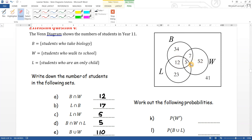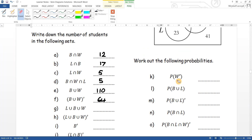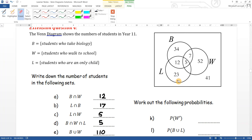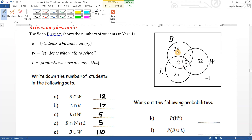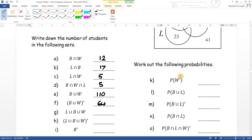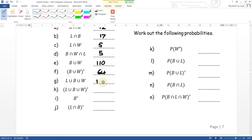The union of L, B and W: that's everyone in all three circles — everyone apart from the forty-one on the outside. Adding them up: twelve plus twelve is twenty-four, plus fifty-four gives fifty-eight, plus further values gives one hundred and thirty-three.